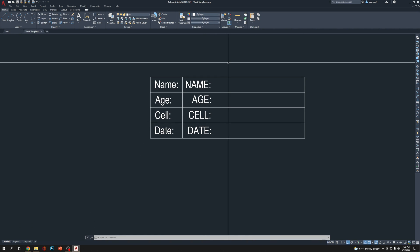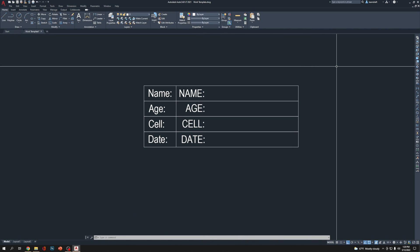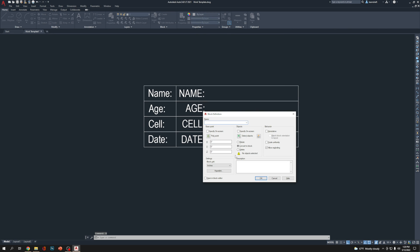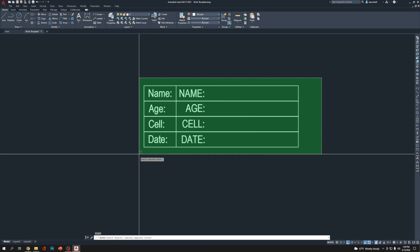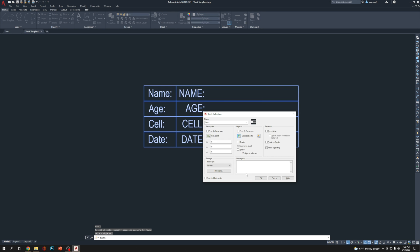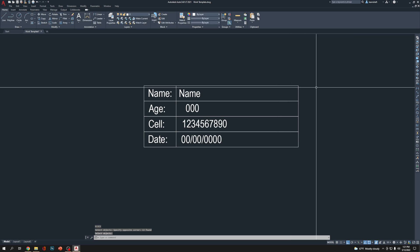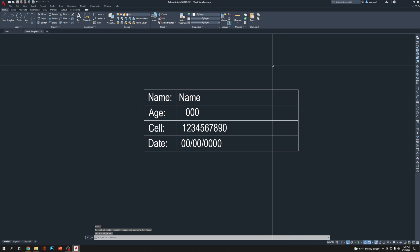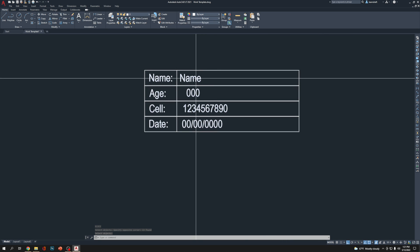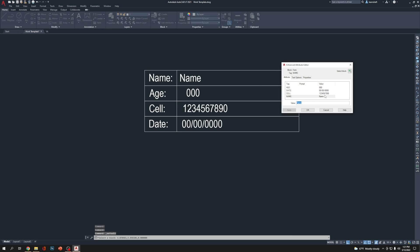Now I'm going to create a block. B enter. Name is FORM. Click select objects, select all of them, enter and click OK. Now it's asking for age, so I'm going to say 000. And the date is going to be, let's say, 00/00/0000. And tab again, cell number is going to be 1234567890. Ten numbers. Name is going to be NAME NAME NAME and click OK.